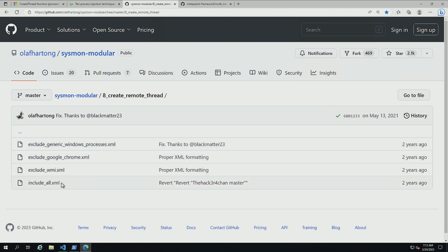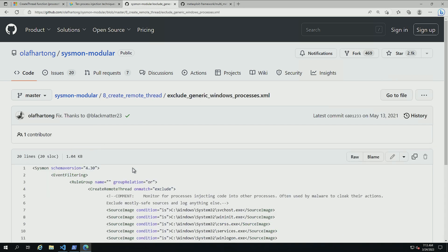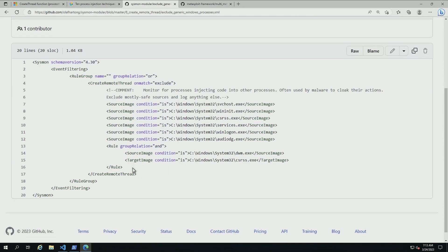And the main reason for this is that given how well it has been mitigated by most AVs and also given that a lot of stuff inside of Windows actually uses create remote thread, the best approach is to actually create a baseline.